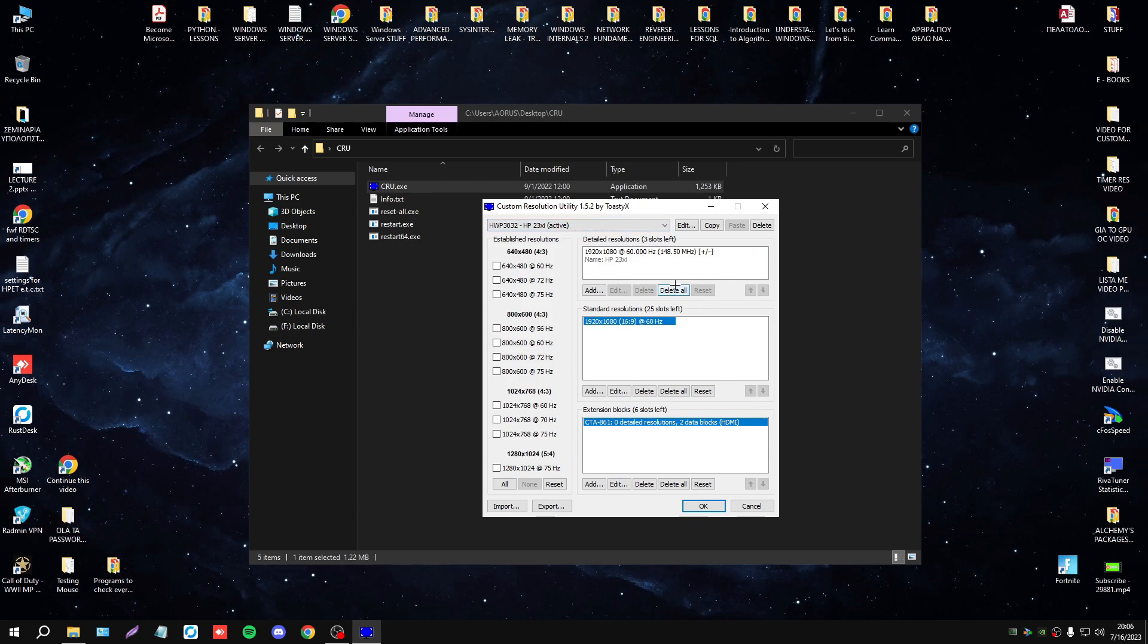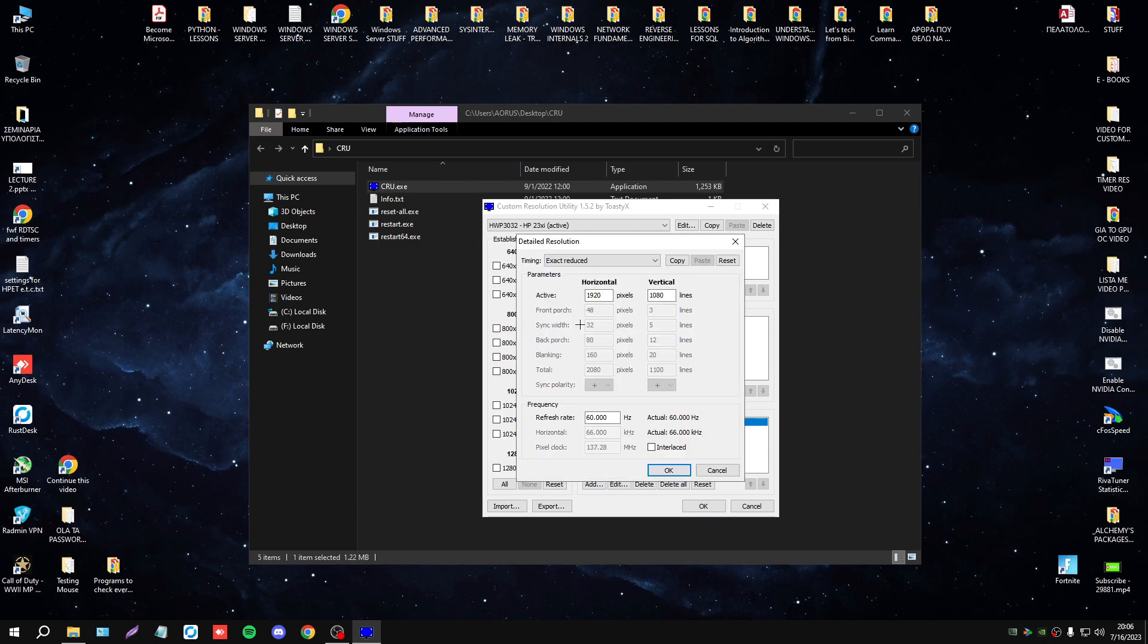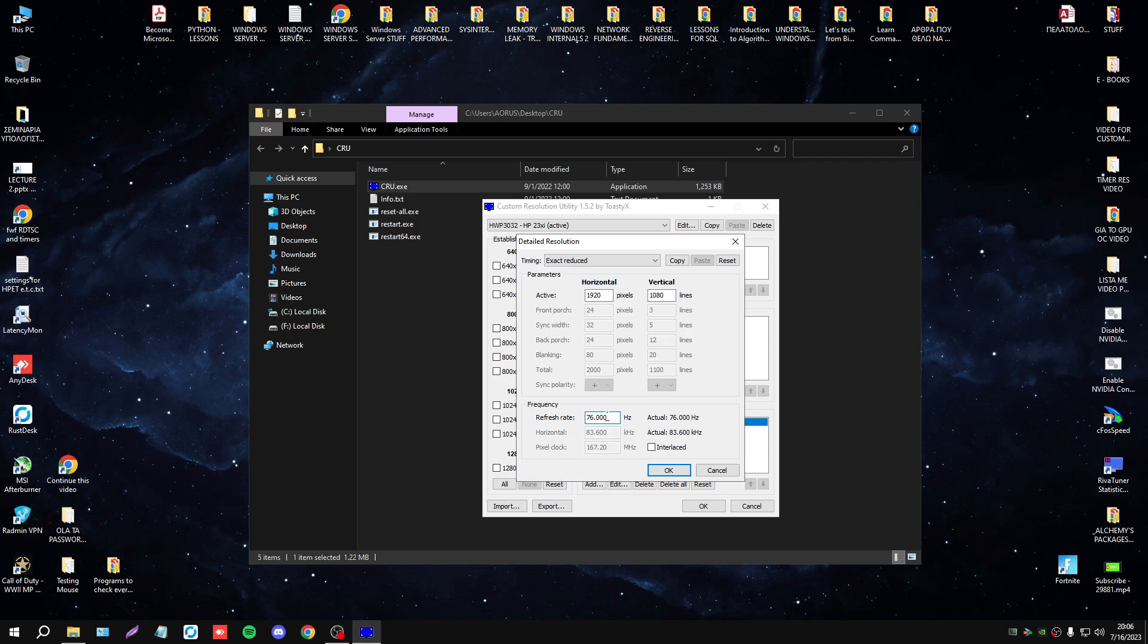Now, go to detail resolution, select delete all, add, and select the resolution that you want to set. I will set the refresh rate, I want the same resolution with more hertz. This is my case, don't copy the same refresh rate, it depends on your monitor. You must be very careful with the refresh rate.